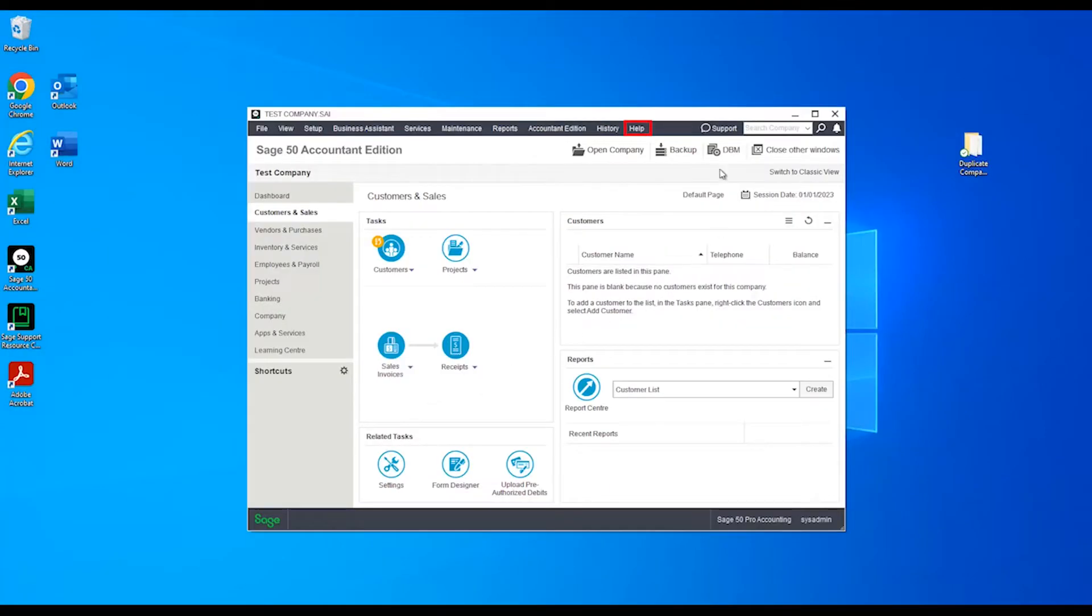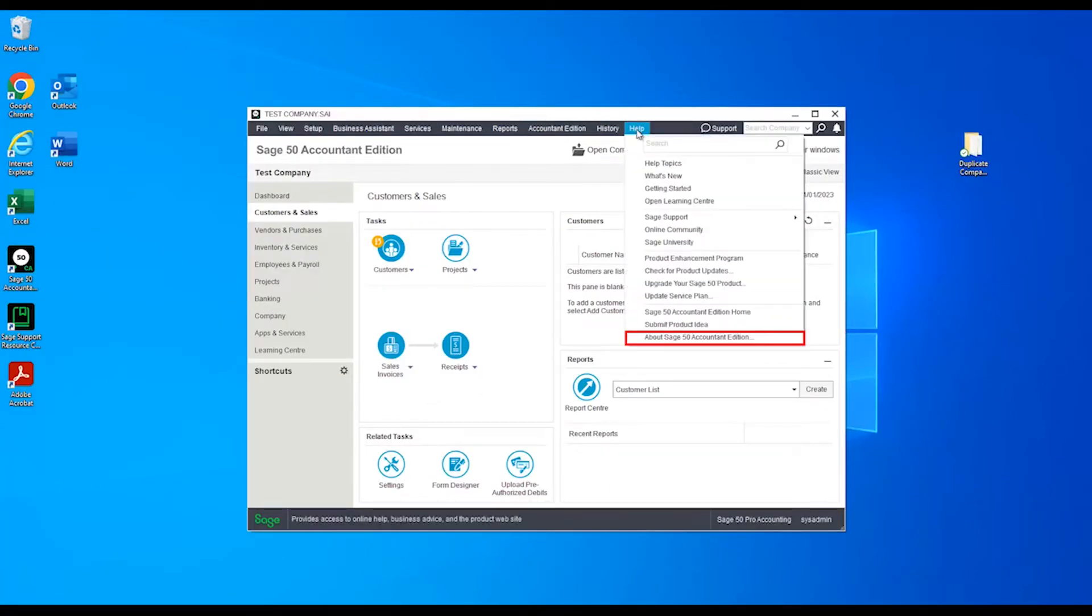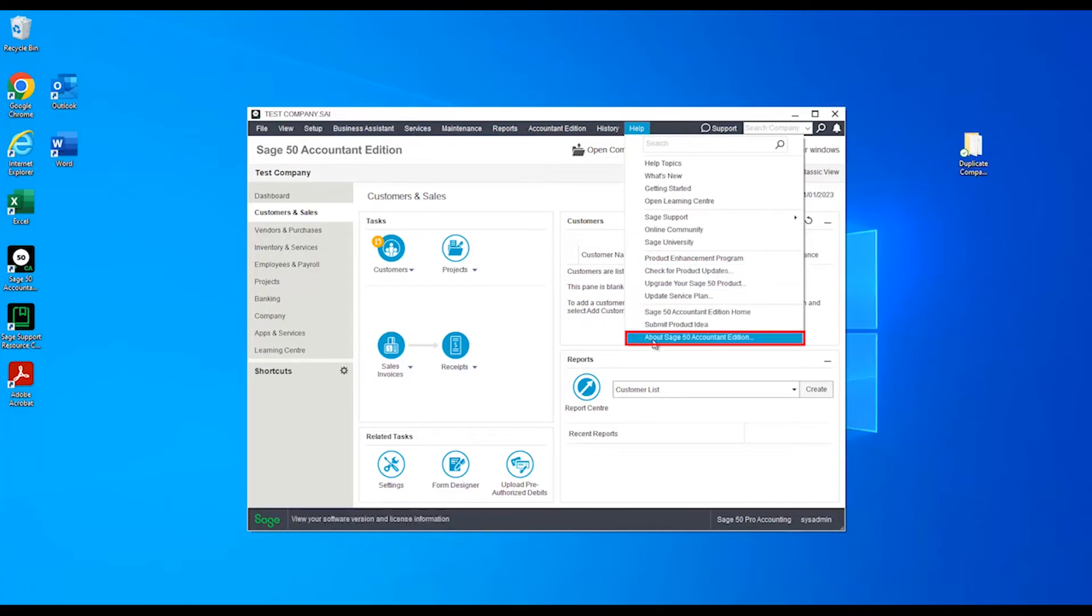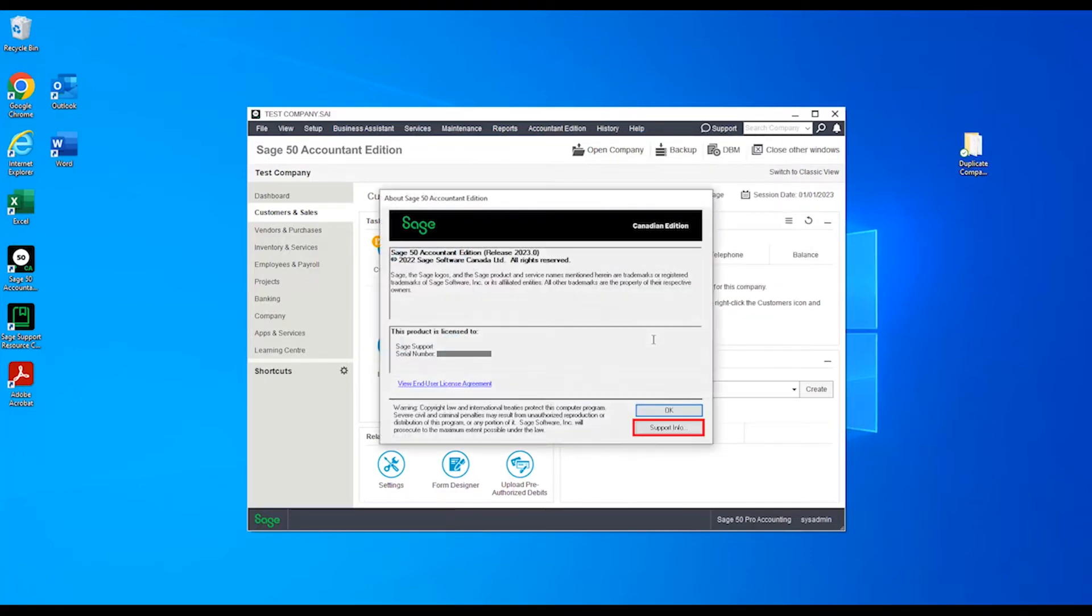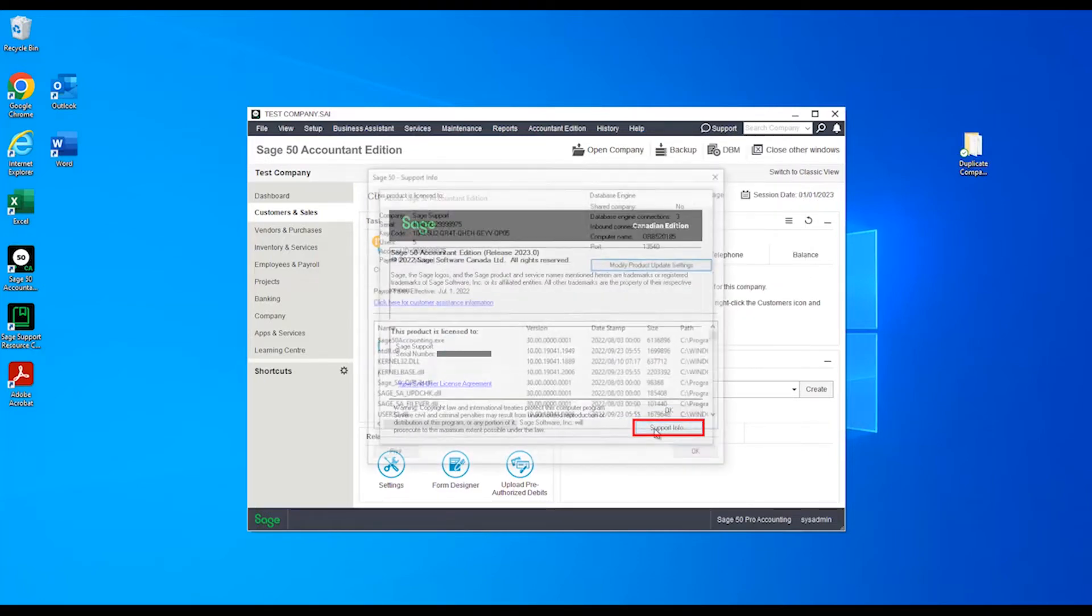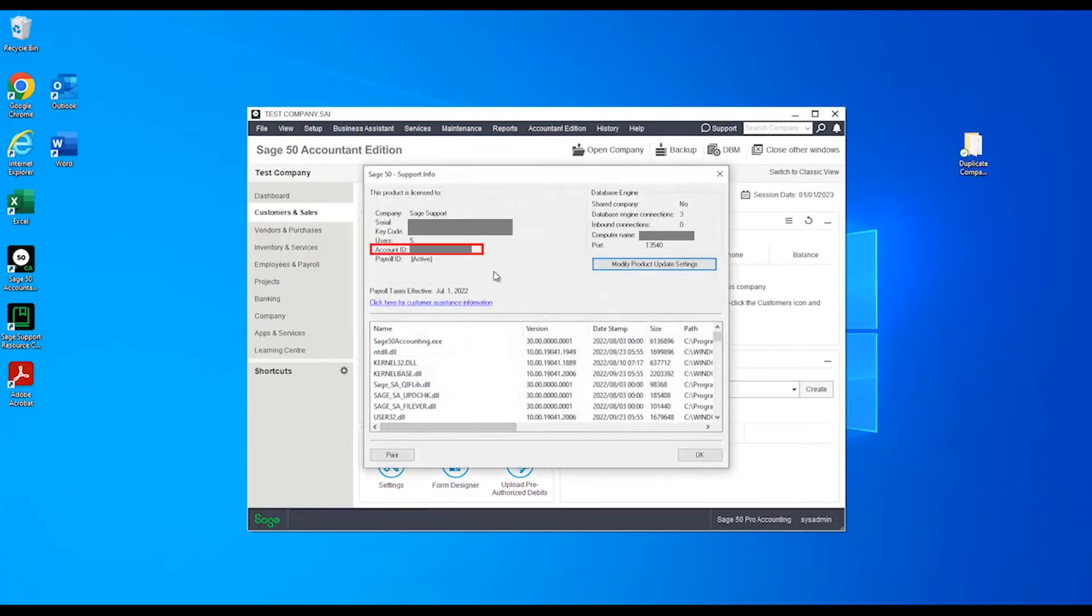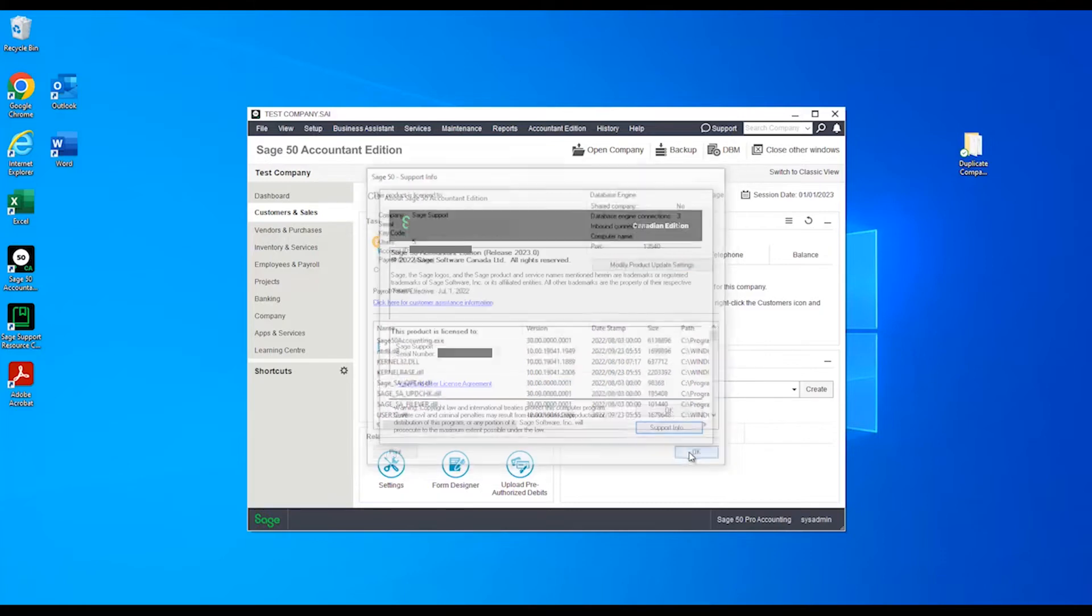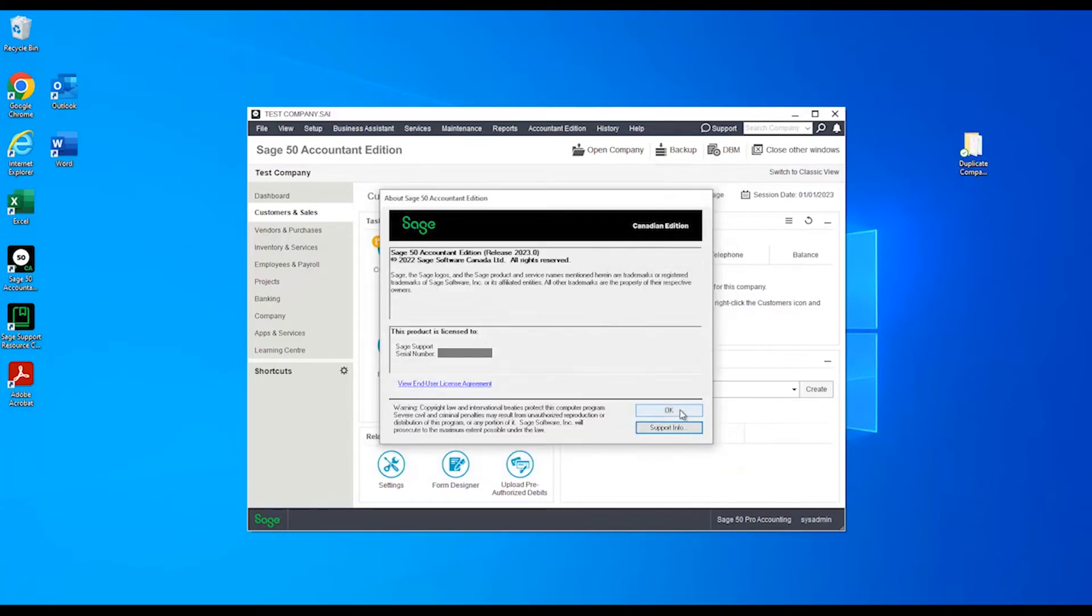If you have an existing Sage 50 install, the account ID will be listed in help, then about Sage 50, then support info. It's called the account ID on that screen. Otherwise, the account ID can be found on product activation emails and invoices from Sage.